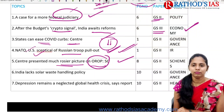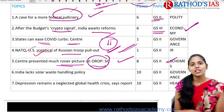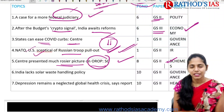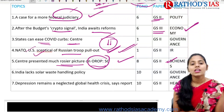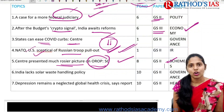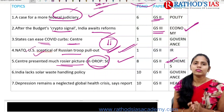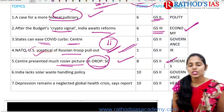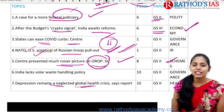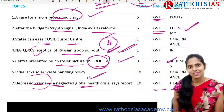The OROP topic mainly talks about one important scheme. The next topic is regarding solar waste handling policy. India has an ambitious goal of 175 gigawatts of renewable energy. Whenever we talk about solar energy, on one side we go for generation of electricity, but on the other side we also have some waste, and regarding that waste there is no proper policy in India. This is important under GS Paper 2. The last topic is about depression remaining a neglected global health crisis, according to the Lancet report, which is important from health under GS Paper 2.